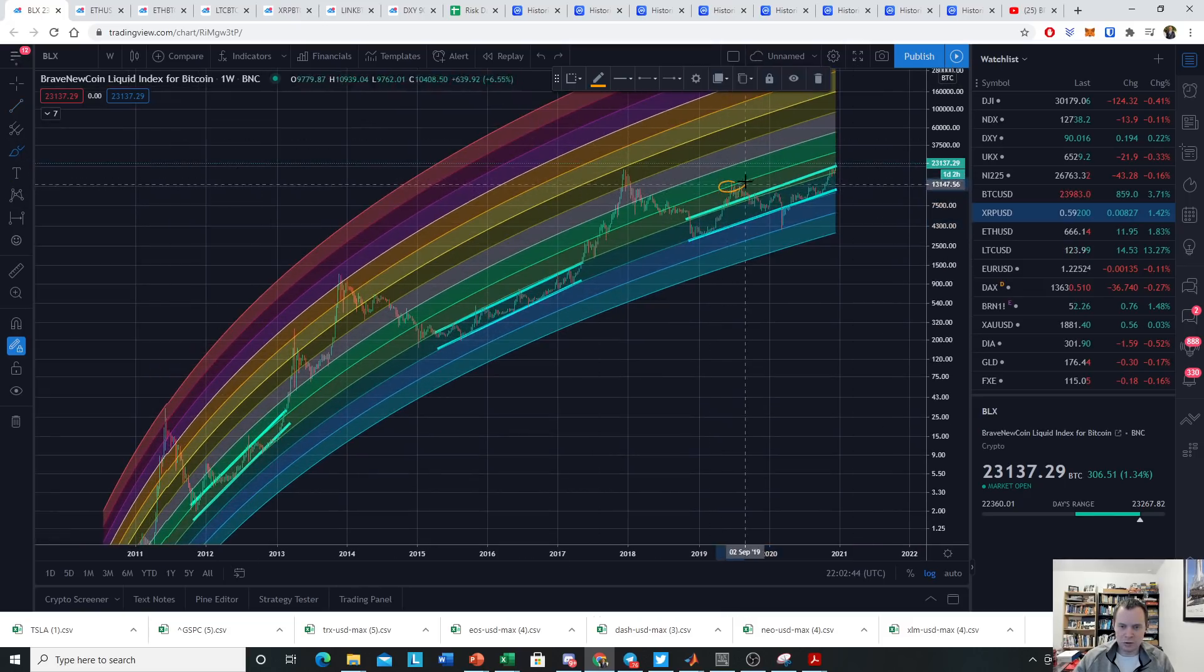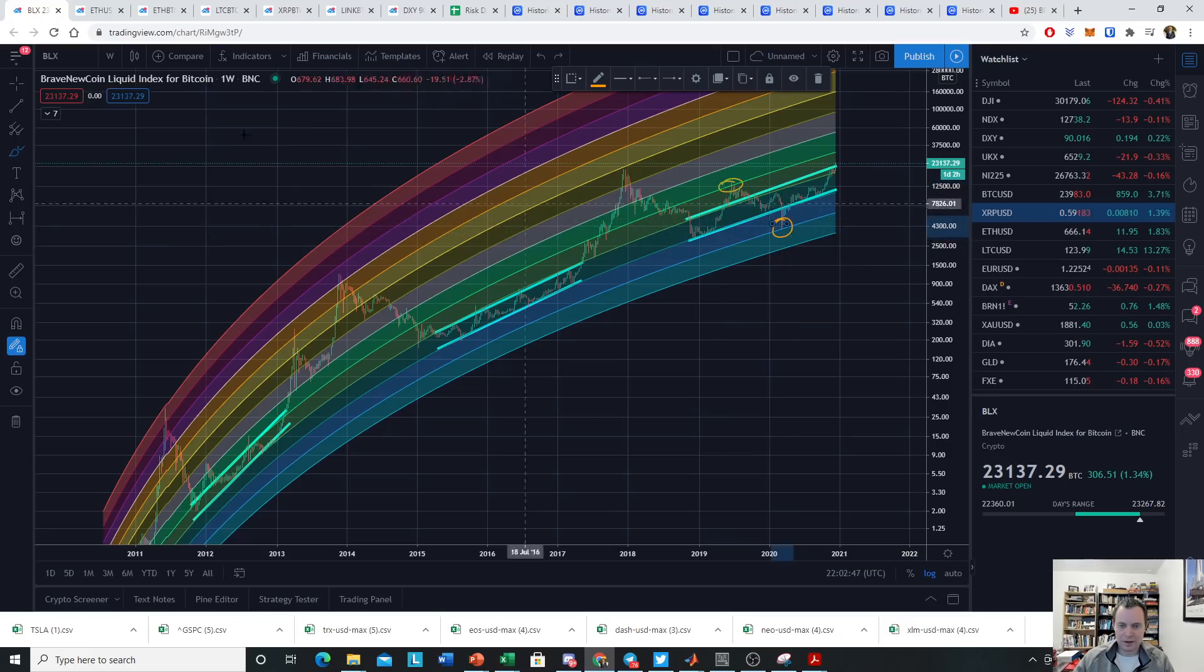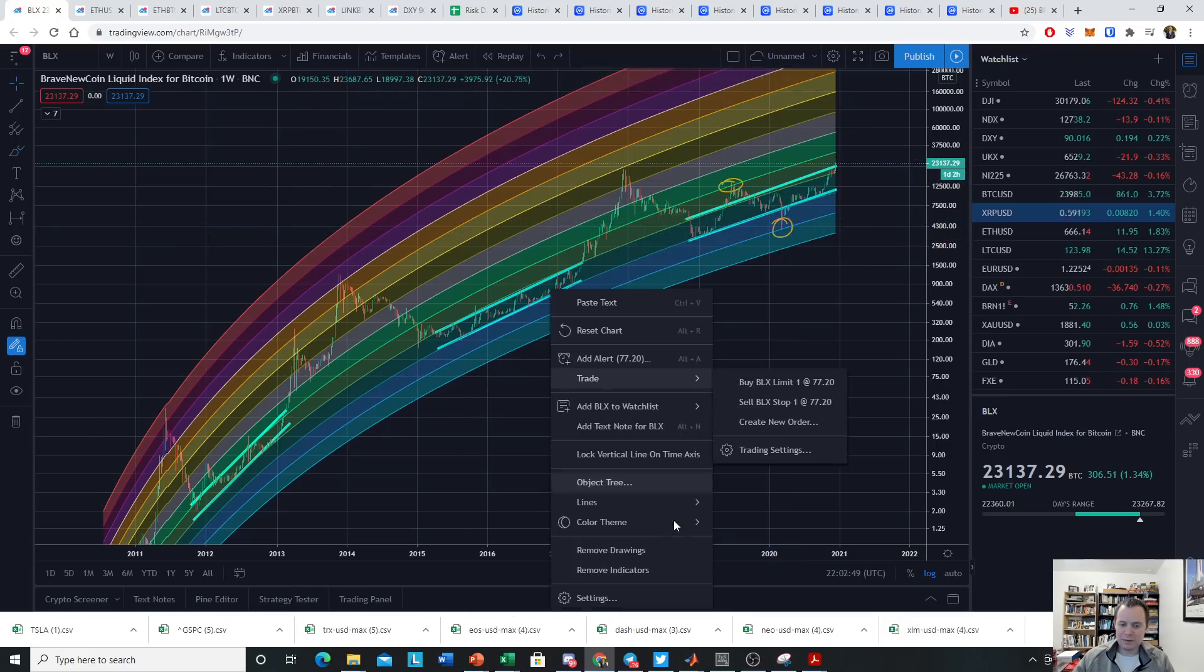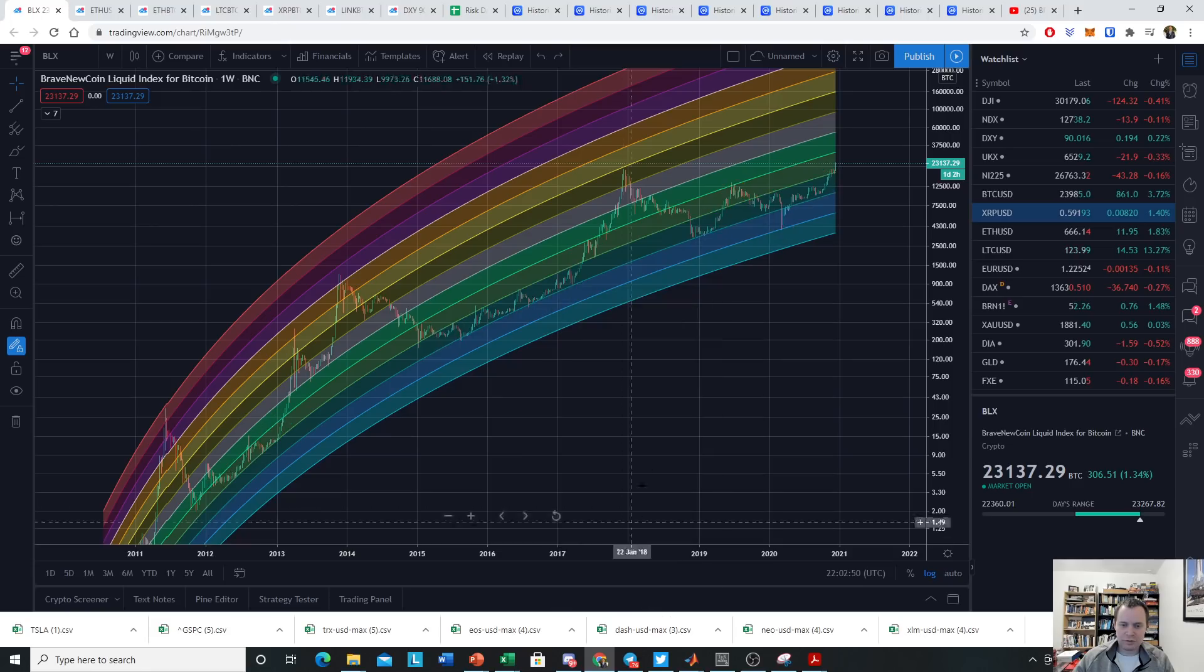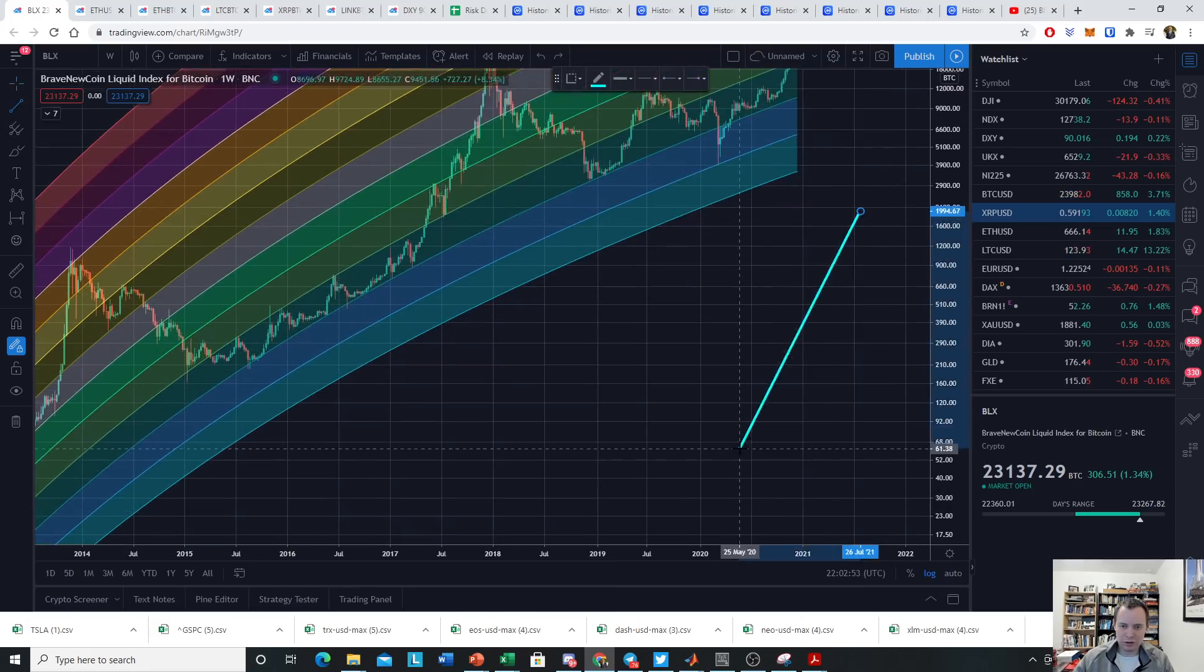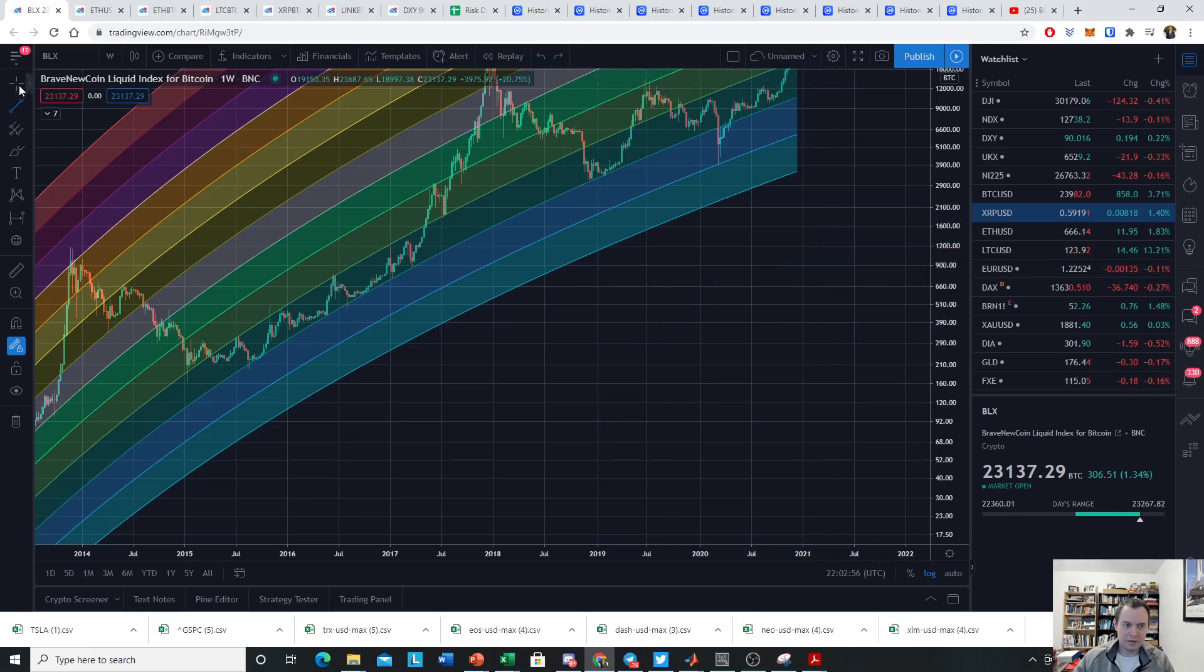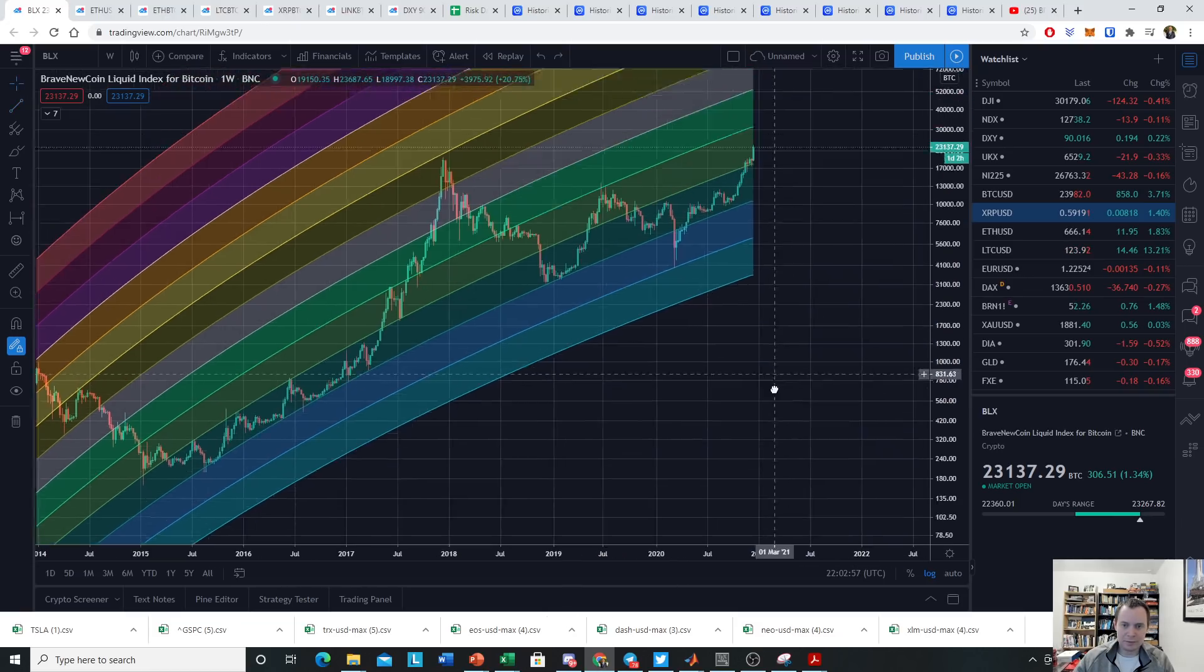We had a short-term peak up here, we had a capitulation down here. Now that we've traversed above into the new regression or the higher regression band, now that we've come back into it...